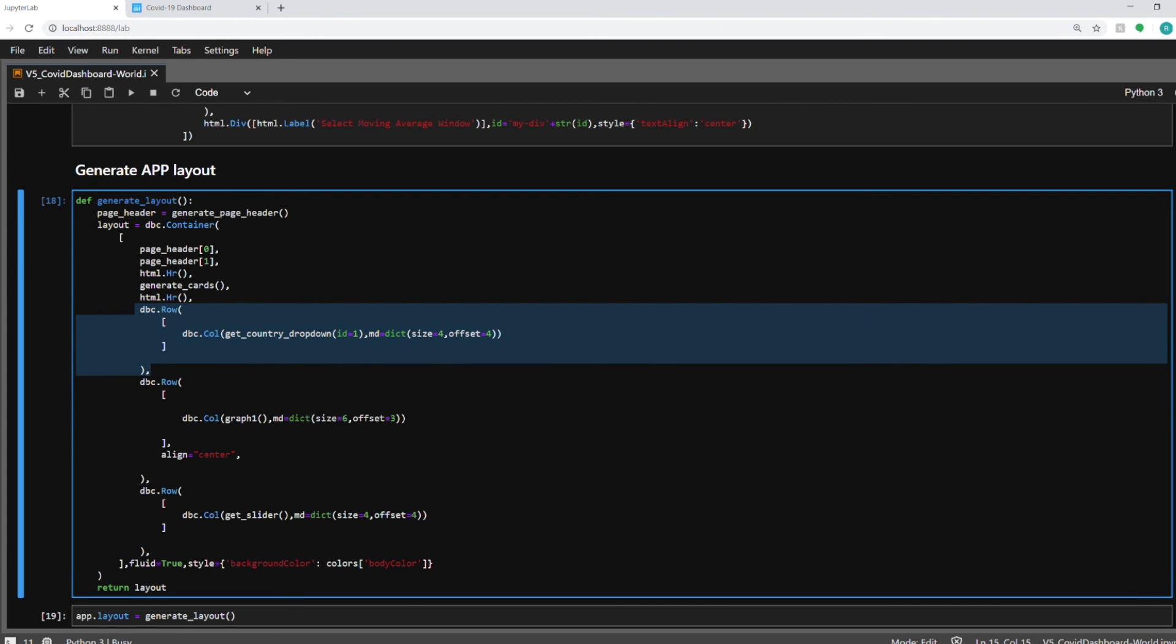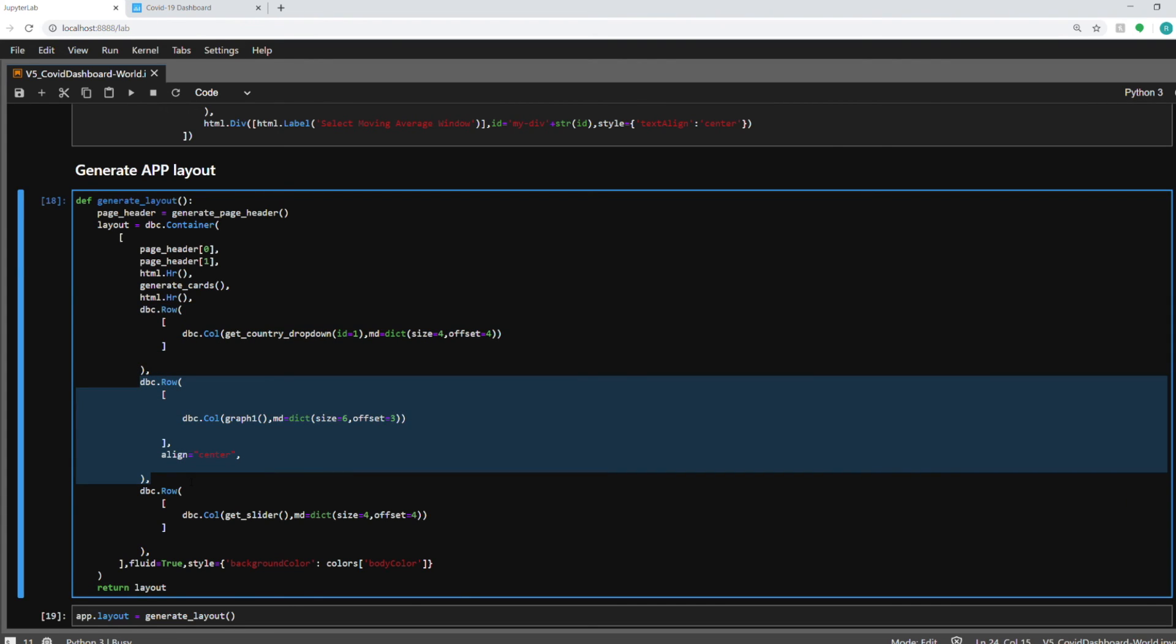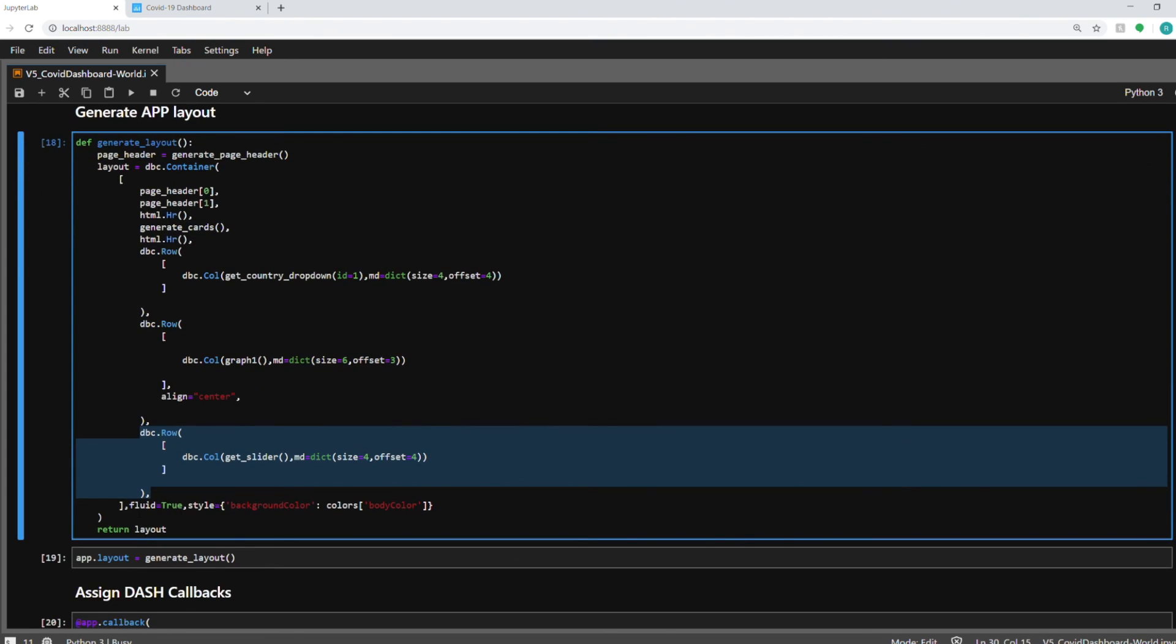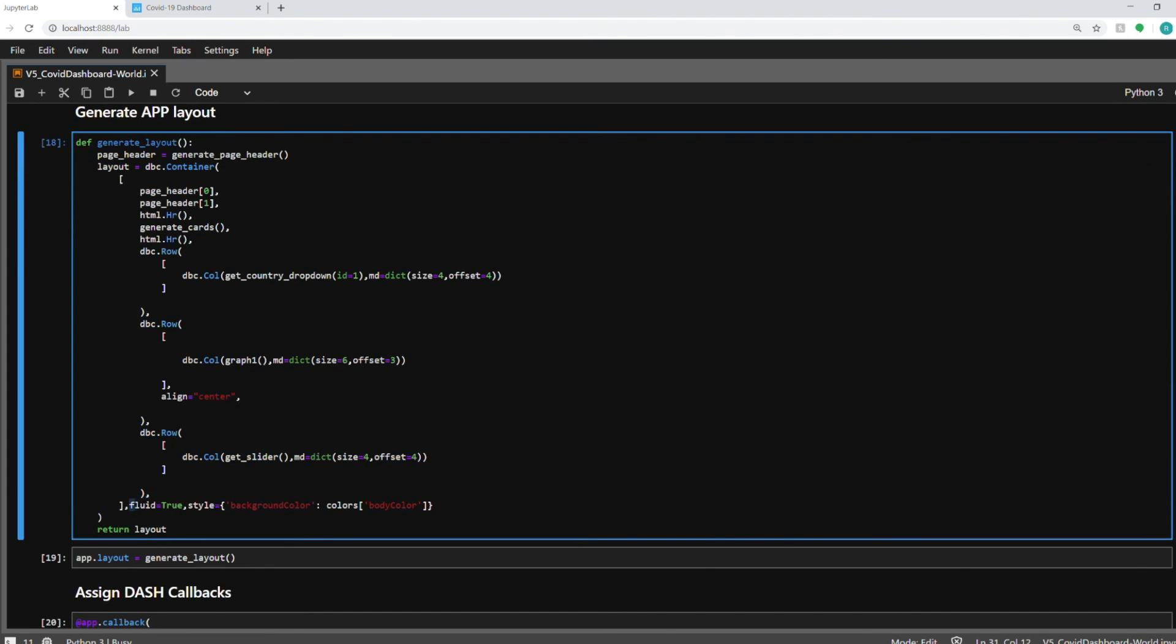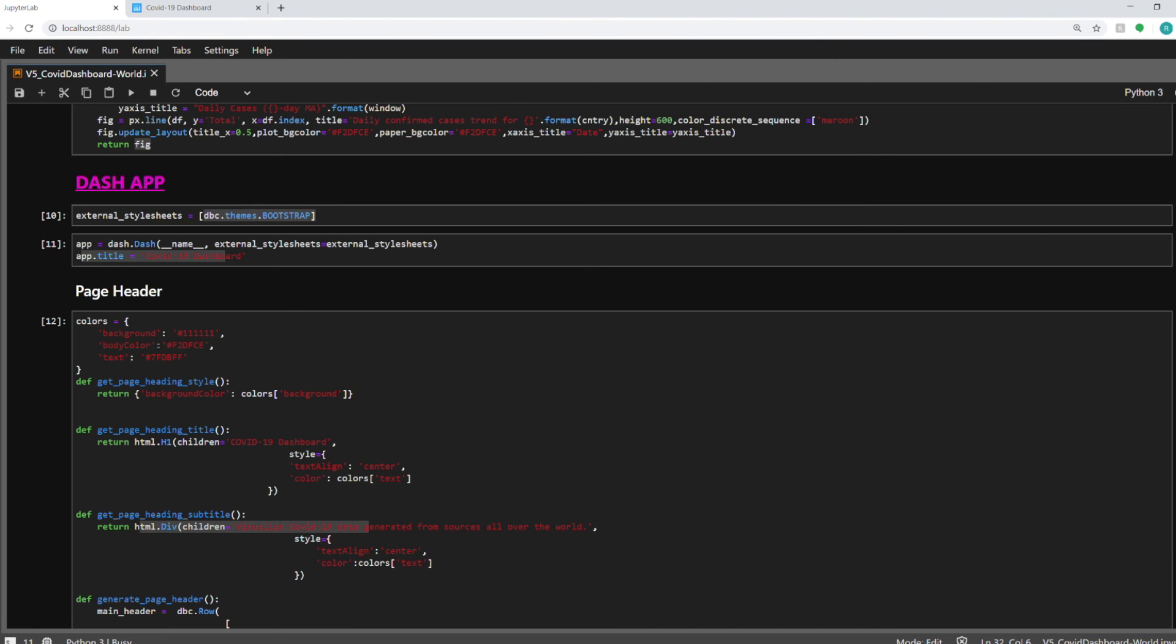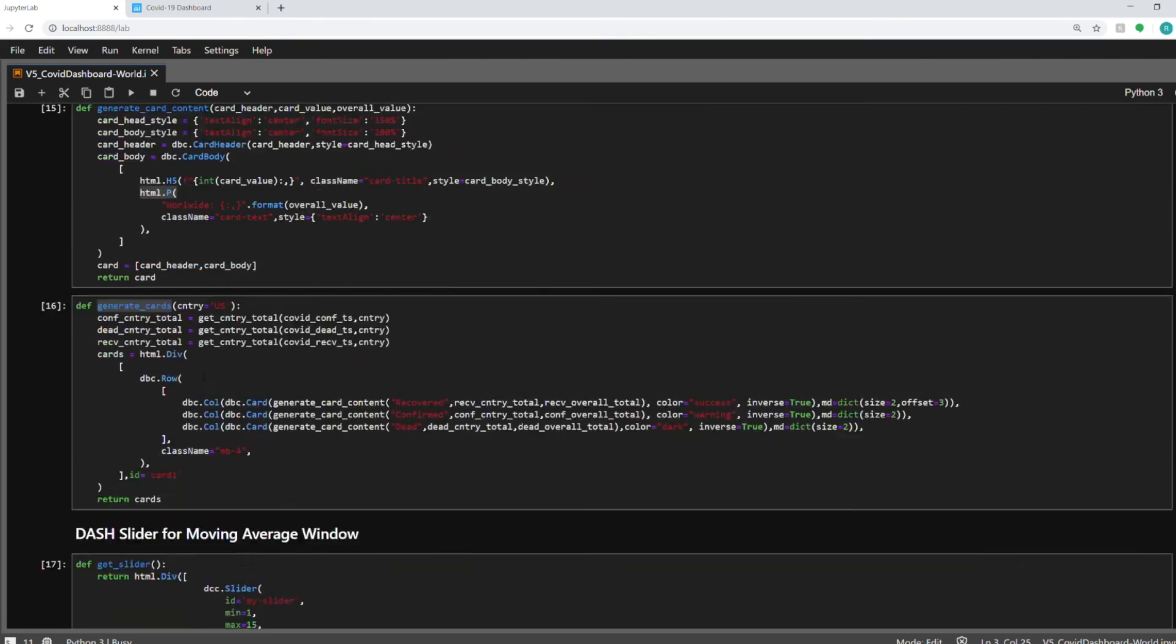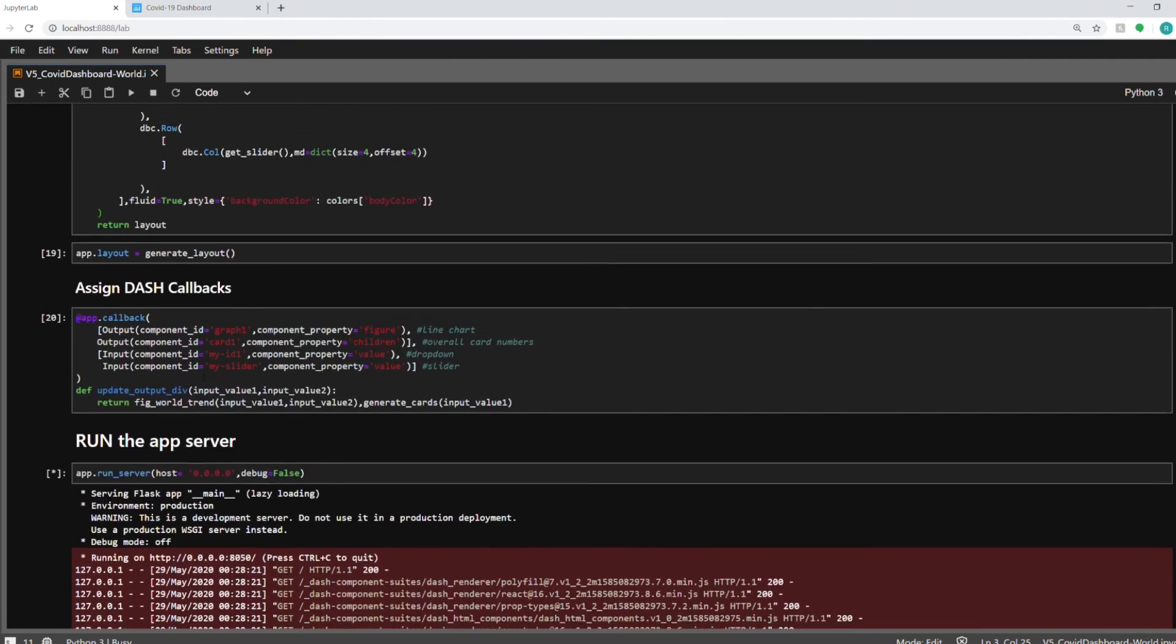And this function here creates the graph. And this function creates the slider. And also these options are HTML options and just supplying the background color. I have tried to make it look like a Financial Times dashboard. So I have used the color that they use. So I'm using the background color as I have set it over here. This is the background color that Financial Times uses. So I'm using it as well.